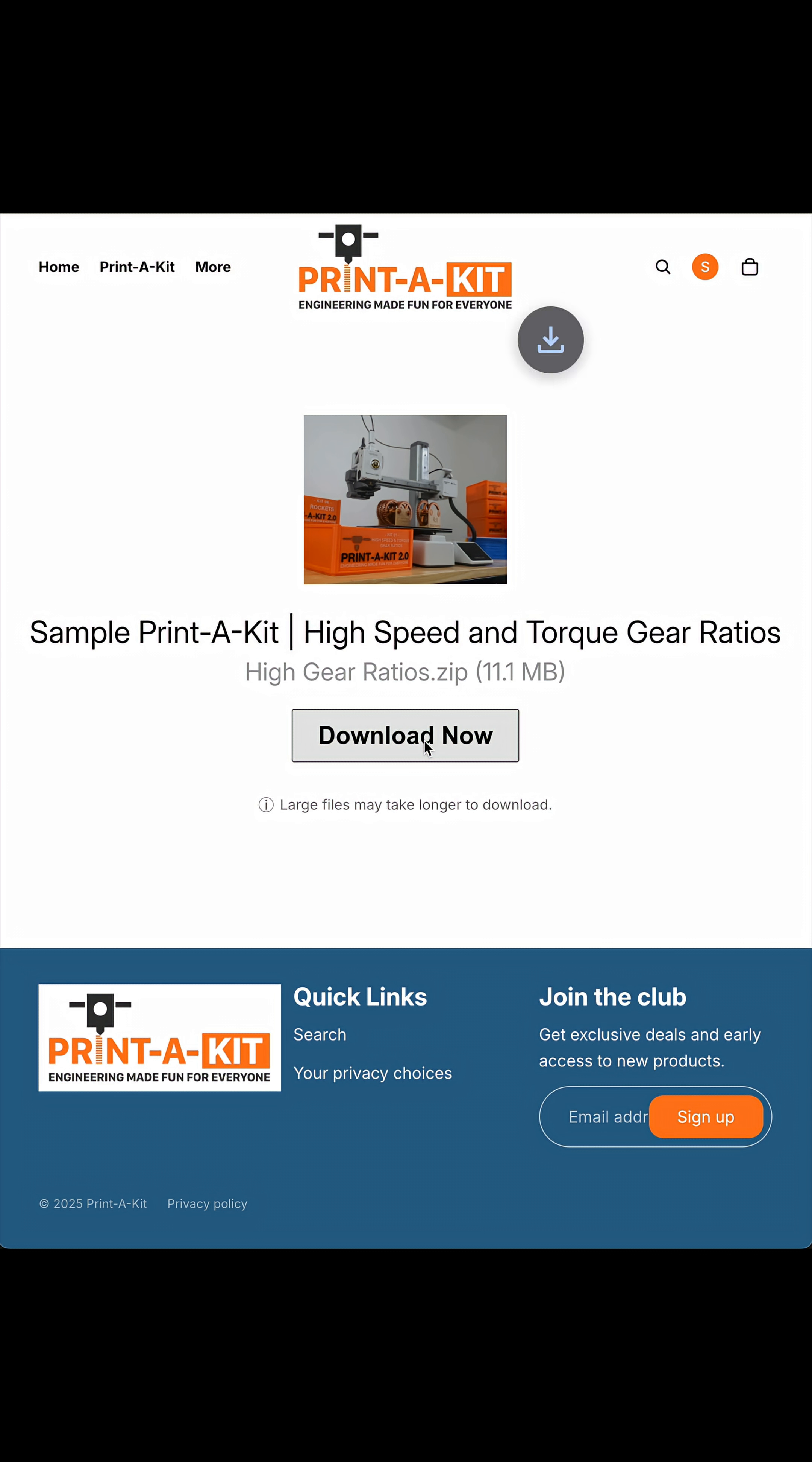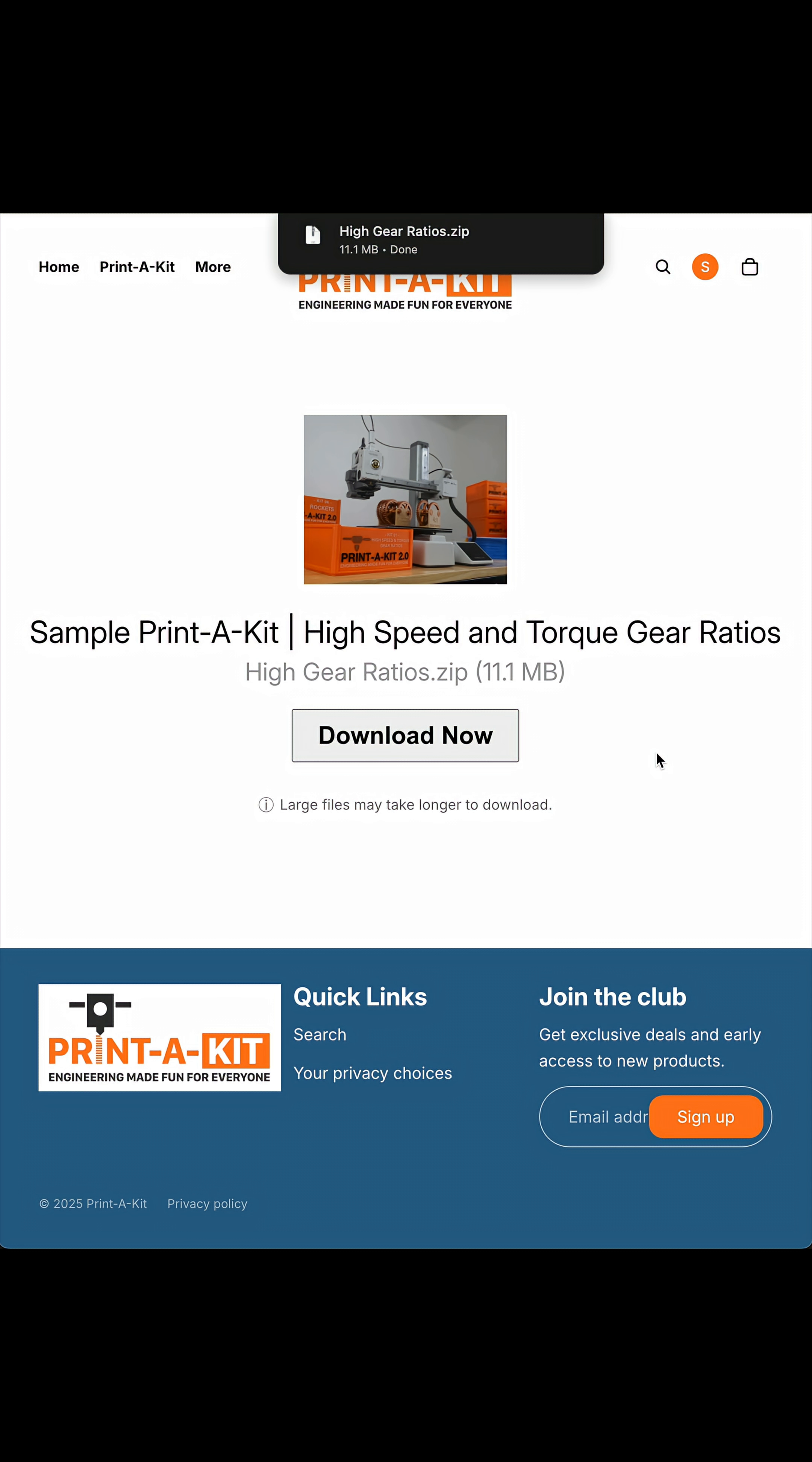This Print-a-Kit sample file is one of my favorites. It's the high speed and torque gear ratios.